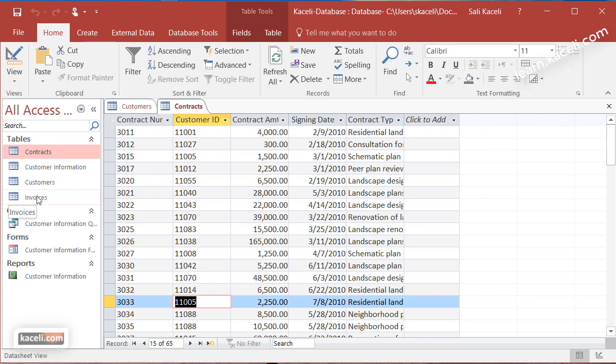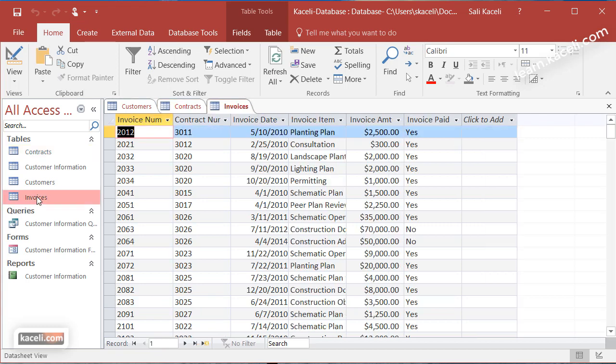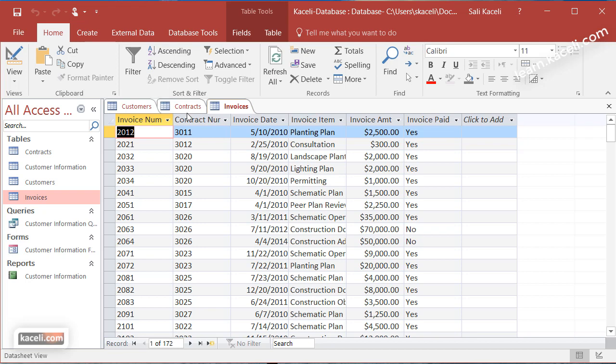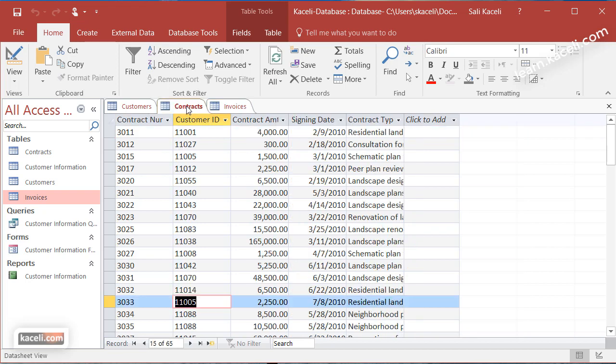Now even if you went here under invoices you'll notice that the invoices has an invoice number that's a primary key but then you have a contract number which will eventually connect to the contract number here from the contracts table.